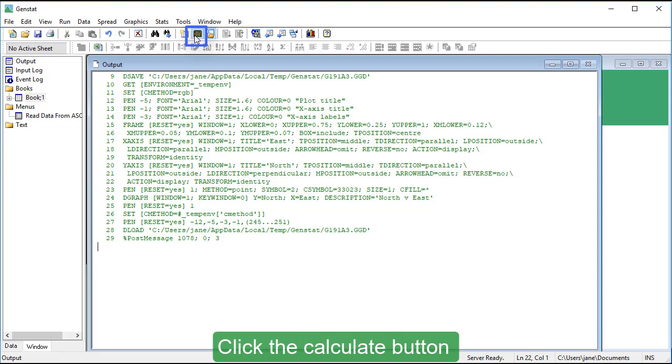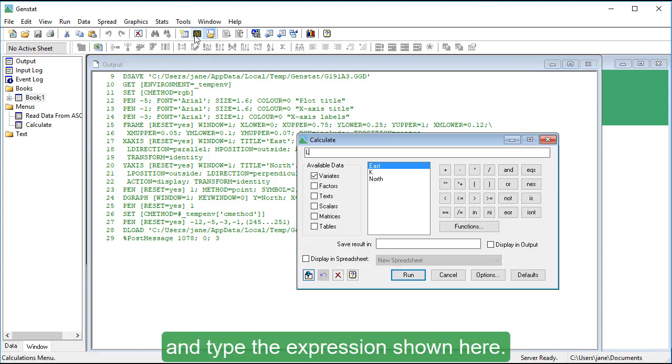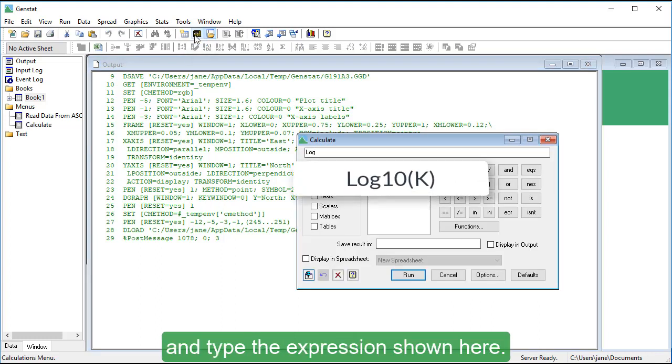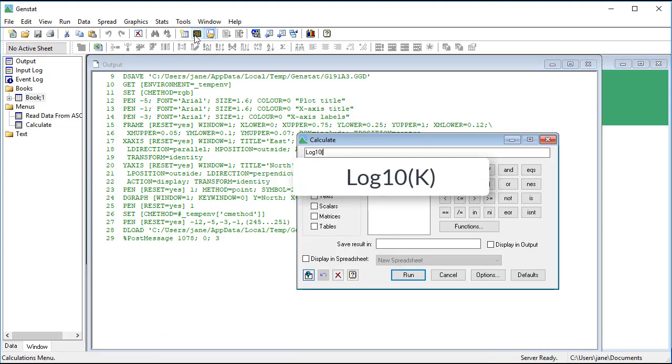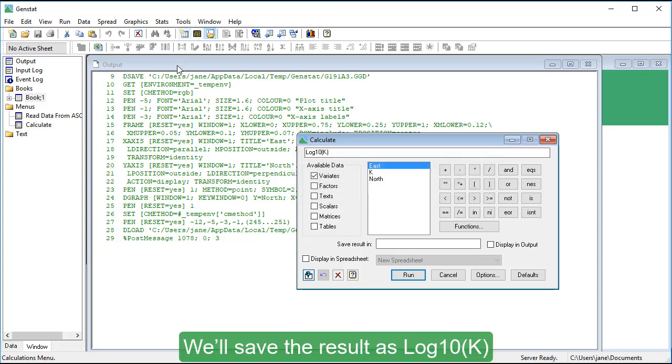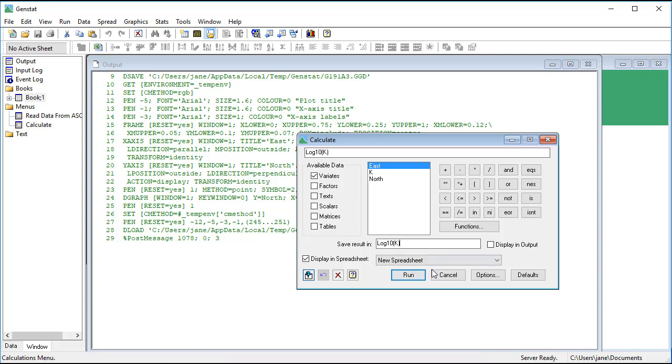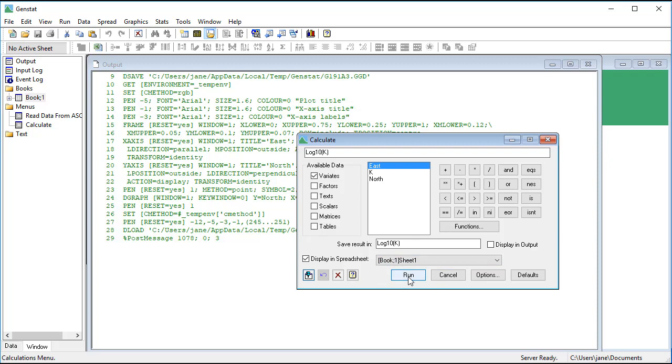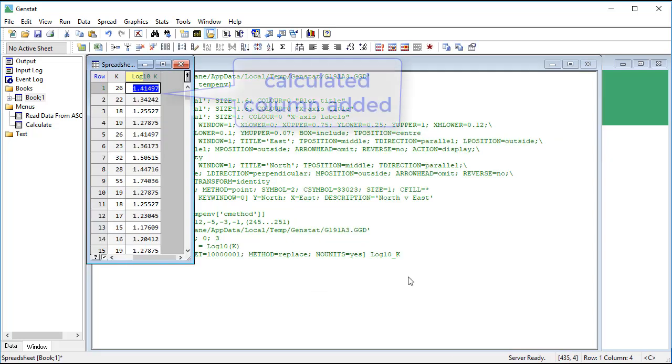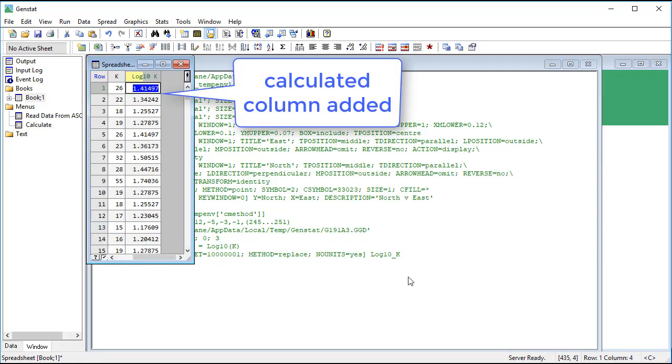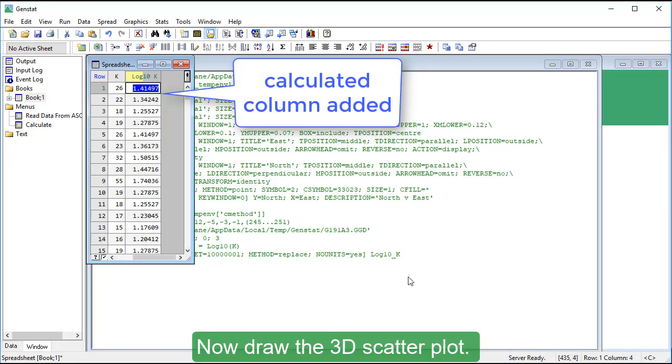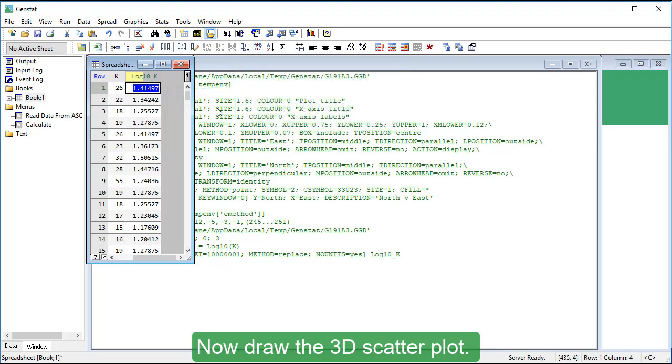Click the Calculate button and type the expression shown here. We'll save the result as log10k and save it back to our spreadsheet.